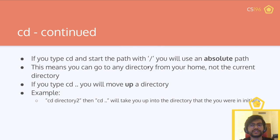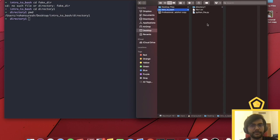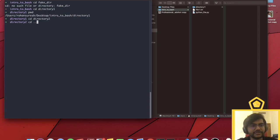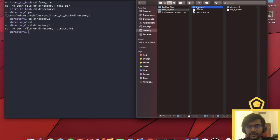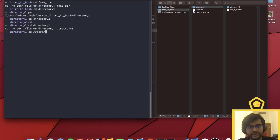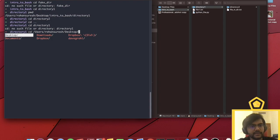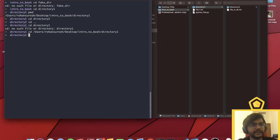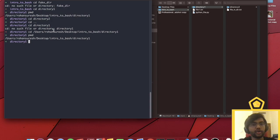What we just did was a relative move — we moved relative to intro to bash. If I'm inside directory one and try cd directory one again, it'll say there's no such file or directory, because there's nothing relative to where I am. But if I use the full absolute path starting with a forward slash, it takes me back to where I was. If you type cd dot dot, you move up a directory. So from directory two, cd dot dot moves me back to directory one.